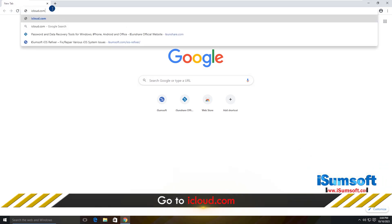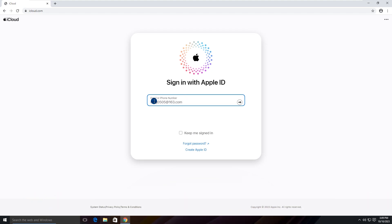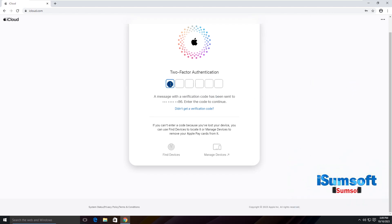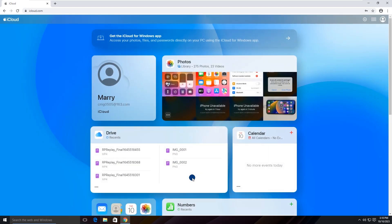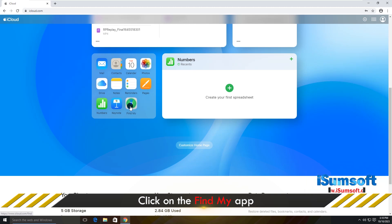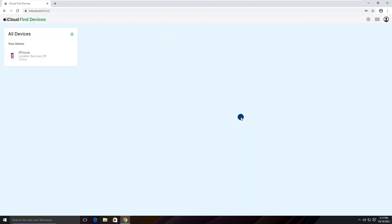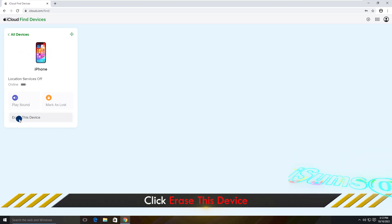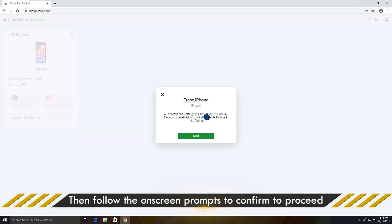First, open the iCloud.com website and sign in with their Apple ID. Click the Find My App on the iCloud homepage. Select your iPhone that is linked to their Apple ID, then click Erase this device. Follow the on-screen instructions to confirm that you want to start the erase.